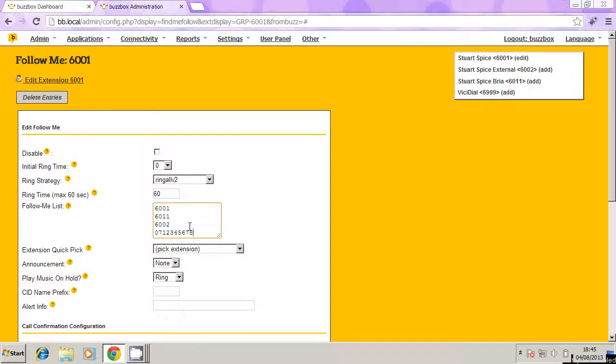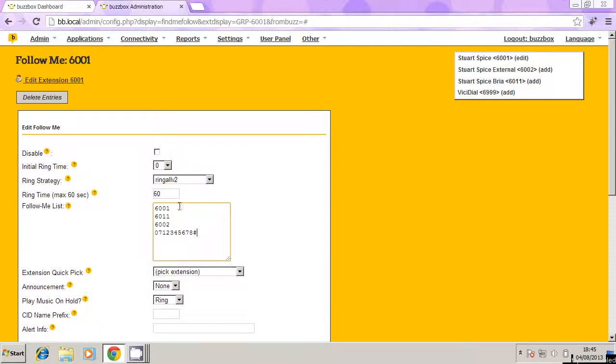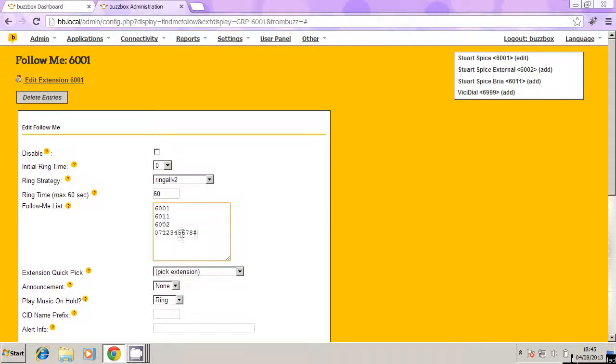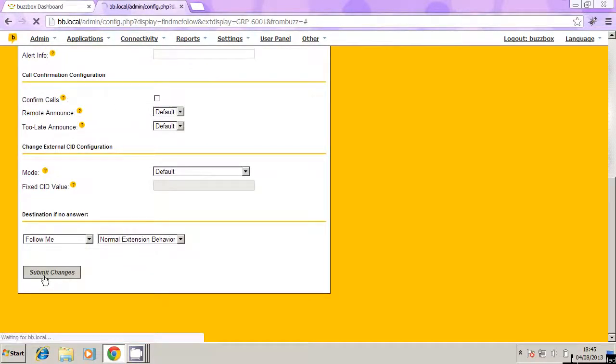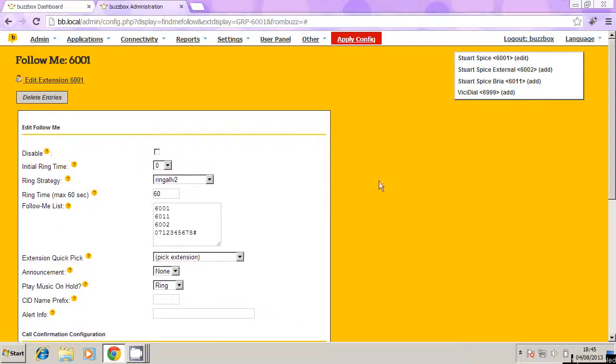And then make sure you put a hash symbol at the end. Then what that will do, is that will ring 6001, it will ring 6011, it will ring 6002, and it will ring this mobile number at the same time. All together at the same time. So whoever picks up first, that's where the call ends.